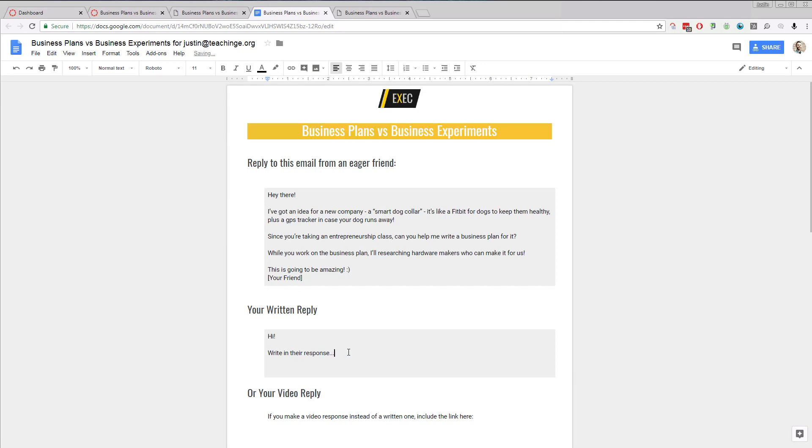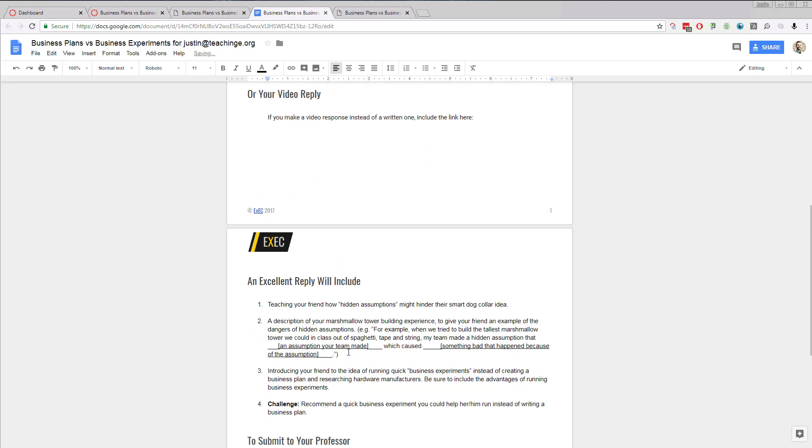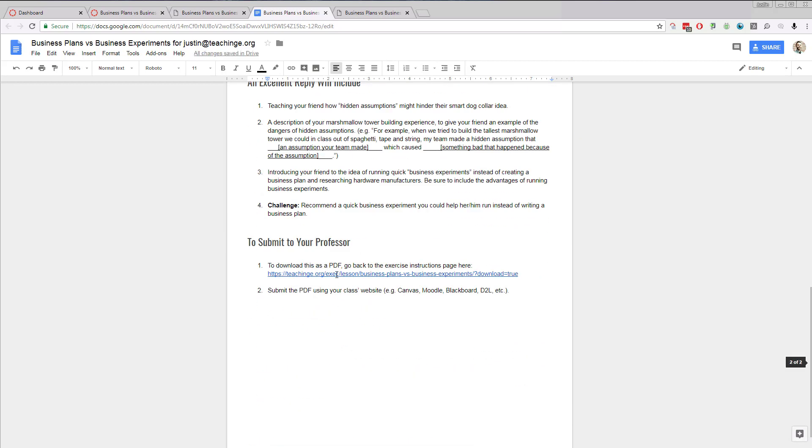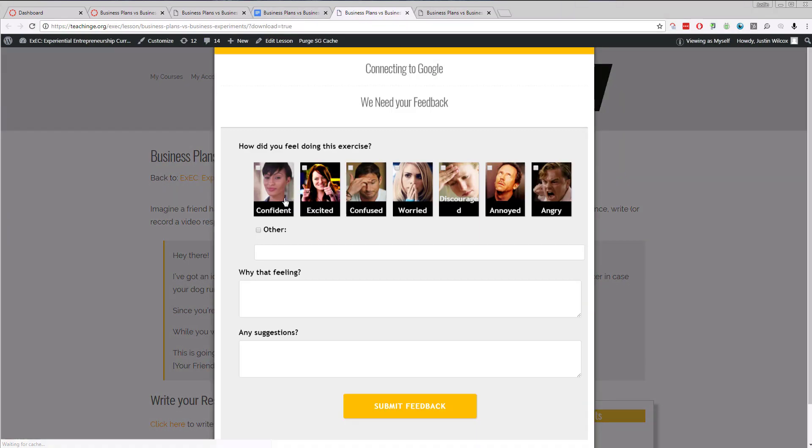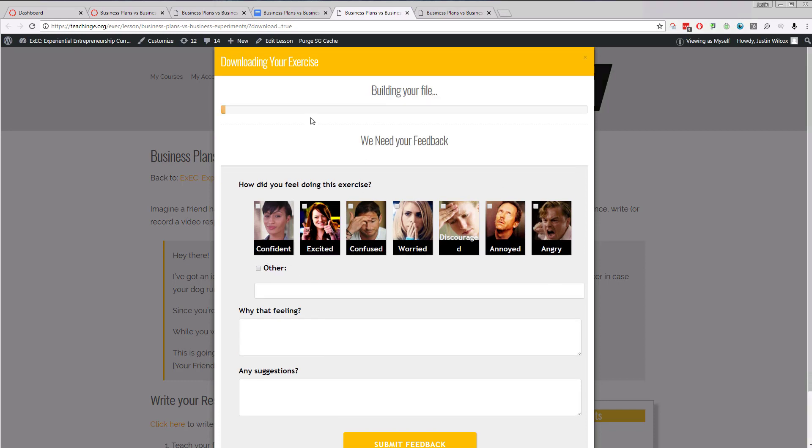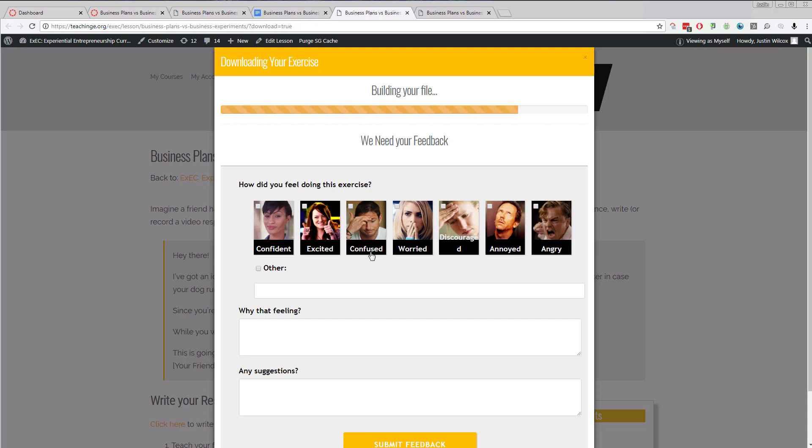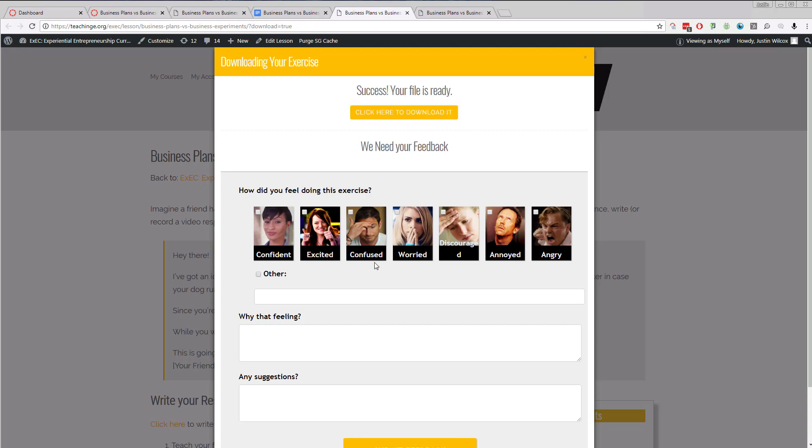Once they're all done with an assignment, they'll have a link here to create their PDF. They'll click on that. That will automatically generate their PDF, so it'll build their PDF for them. While they do that, we can ask them for their feedback about the exercise, which of course we will send to you, so you get that feedback as well and we use that to improve the course.